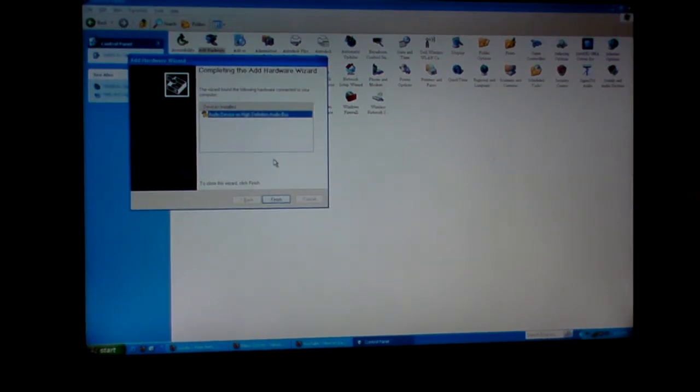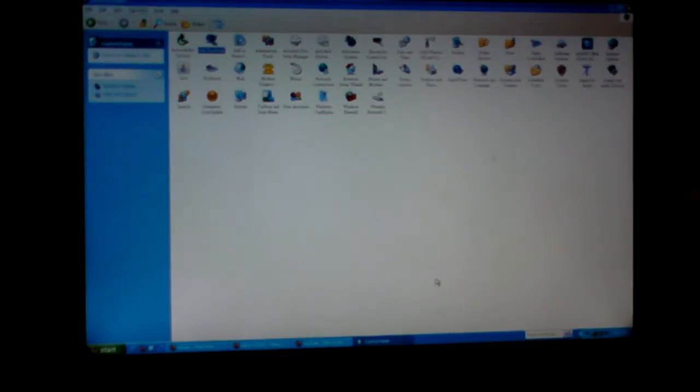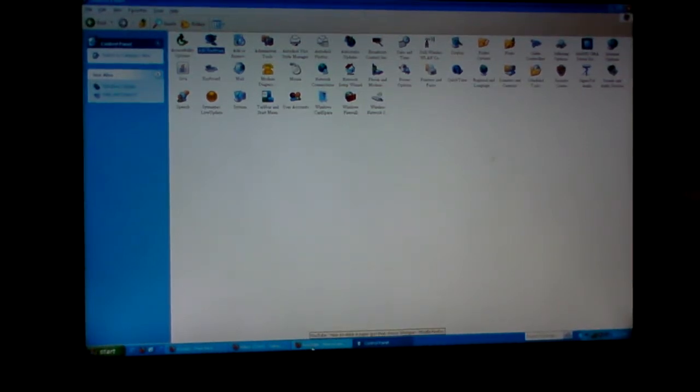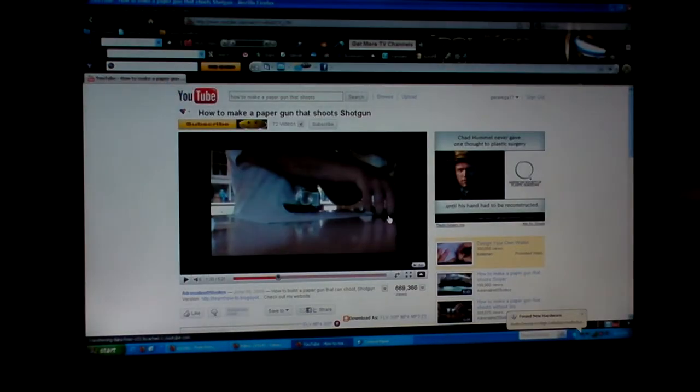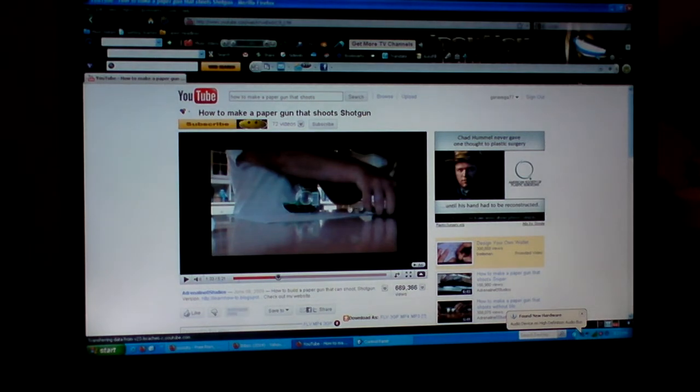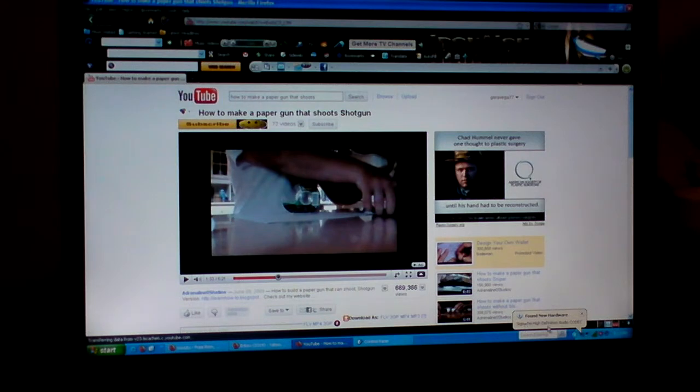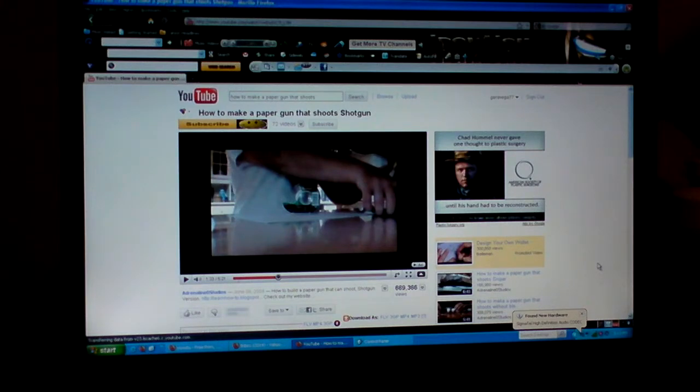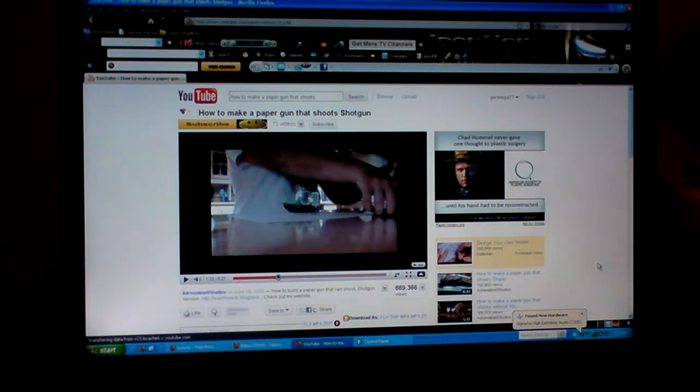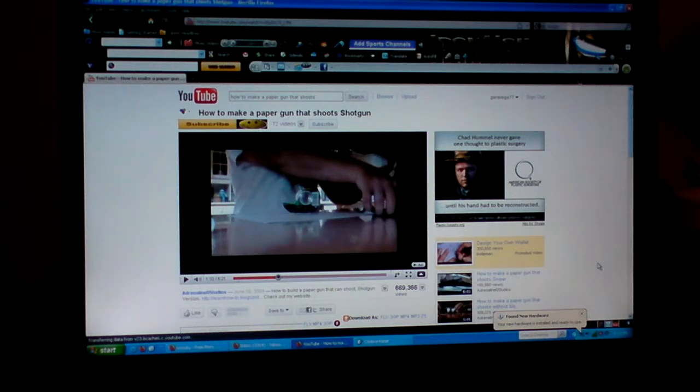So I'll click finish and we're gonna go to YouTube again and see if it works. It's right here, it says found new hardware, it's installing the drivers right now, so I'm just gonna give it a minute. As you can tell, you heard the sound, and it says your new hardware is now ready to be used.